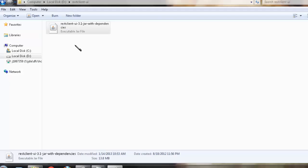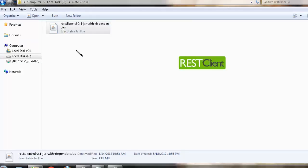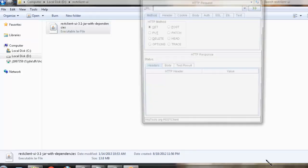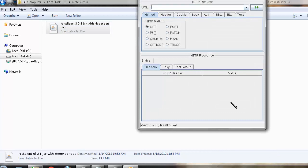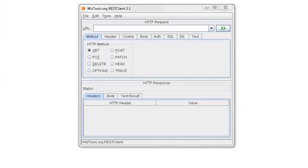After downloading, double-click on the JAR to run it, and then you will see a graphical interface like this.